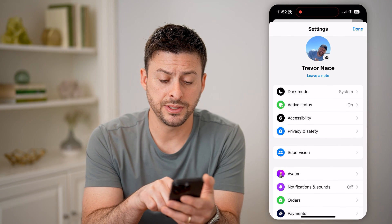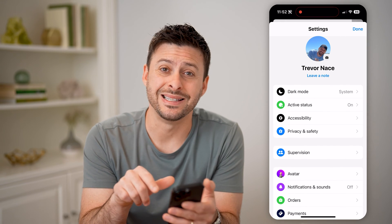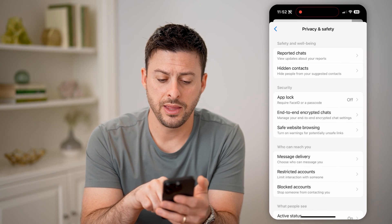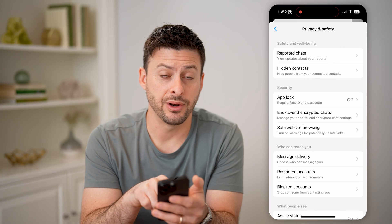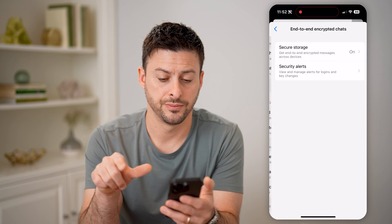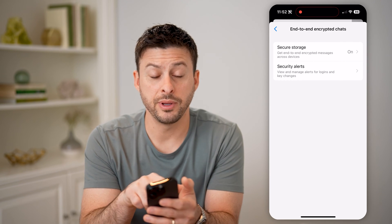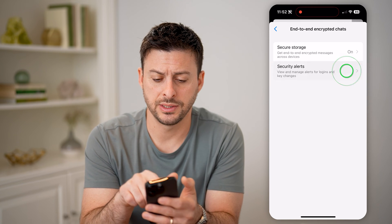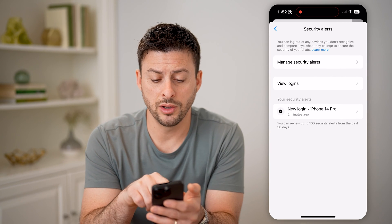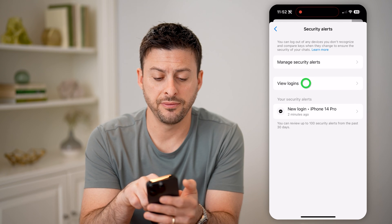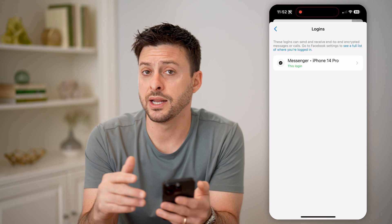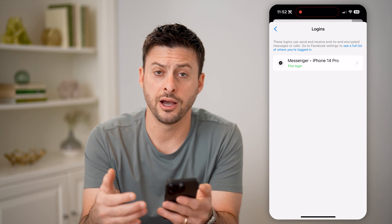You'll be able to see midway down is Privacy and Safety. Let's tap on that, and then we'll tap where it says midway down again, End-to-End Encrypted Chats, and you'll be able to see Security Alerts. Let's tap on that. It will show you all of your security alerts. You can hit View Logins, and you'll be able to see every device that has recently logged into your account.